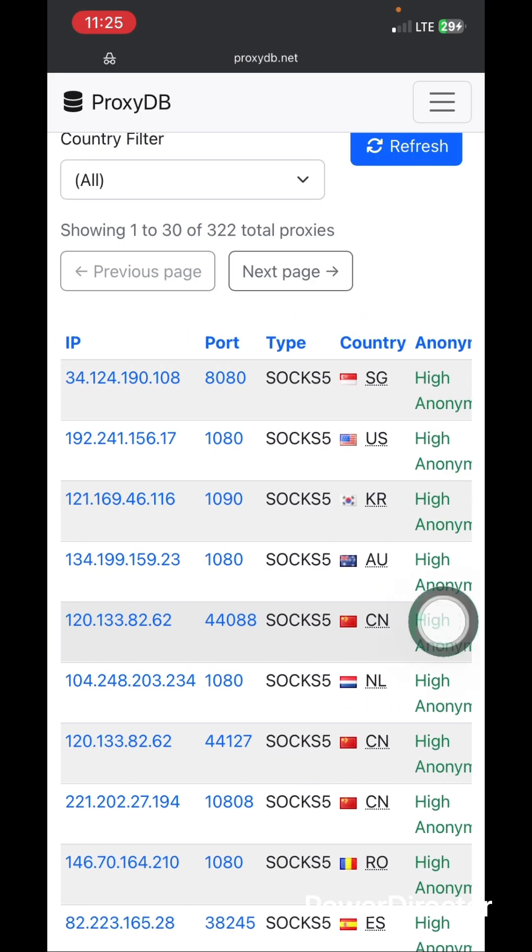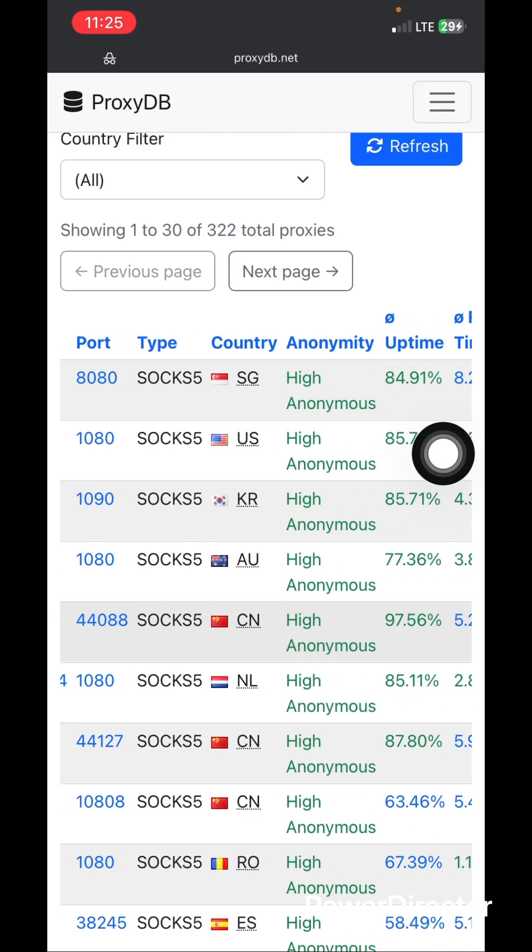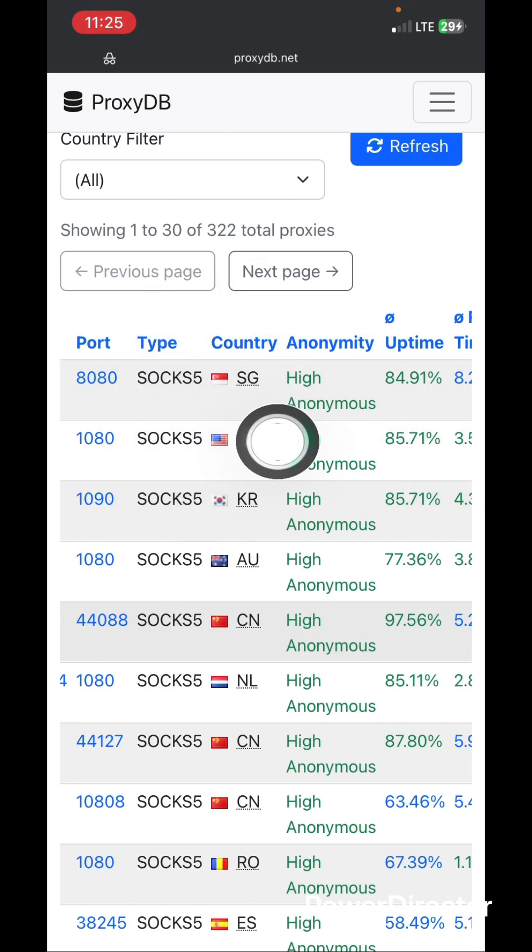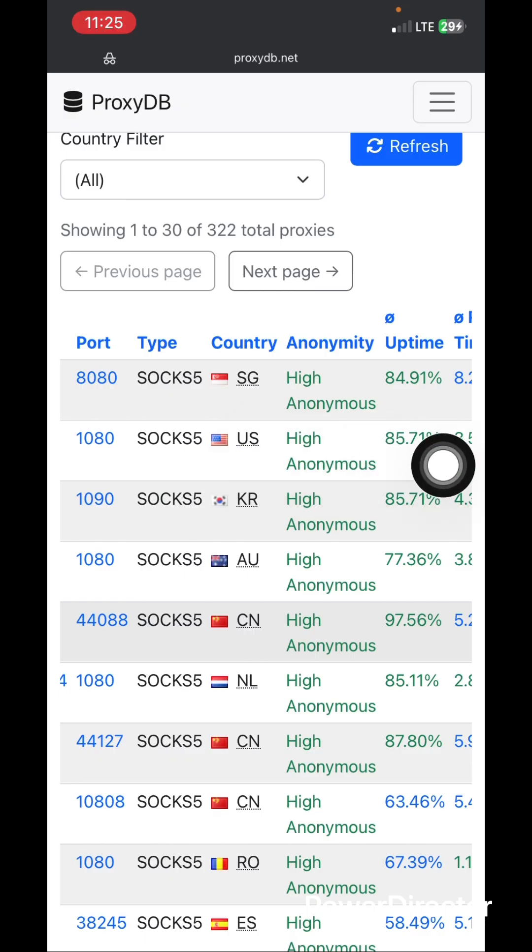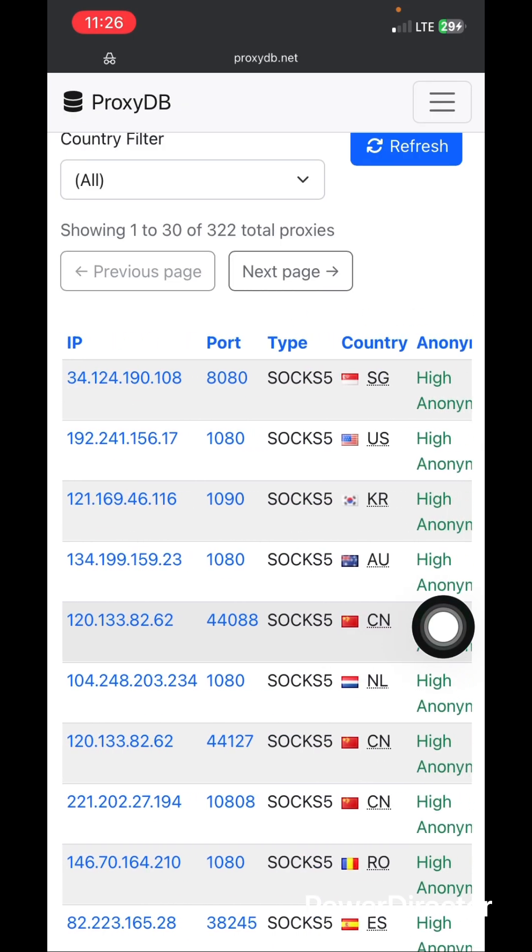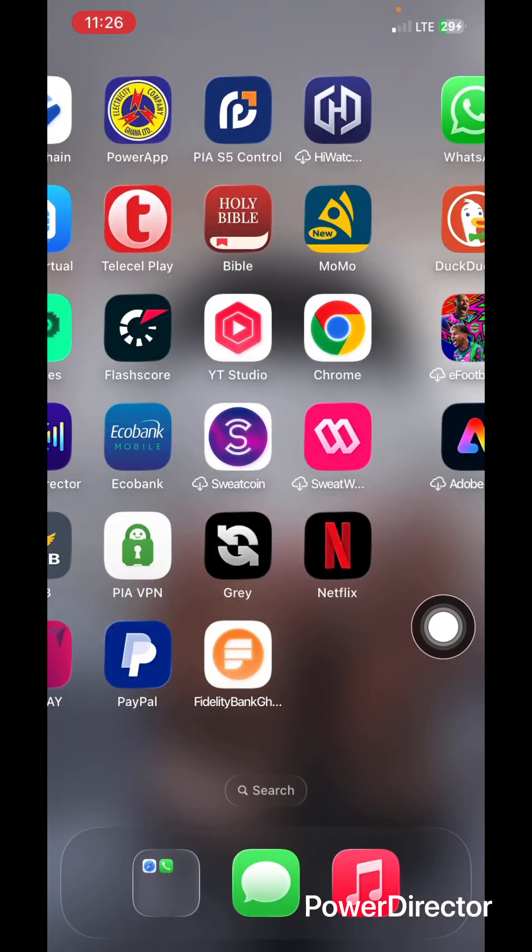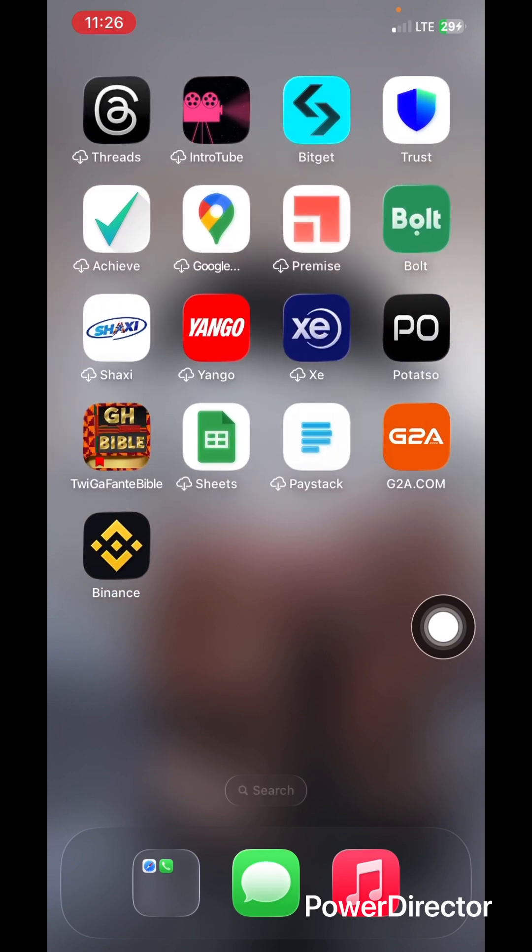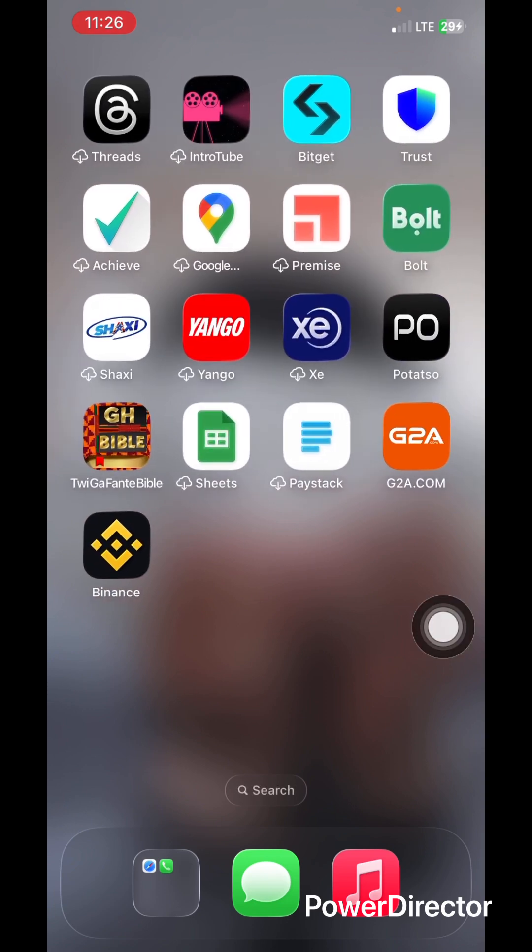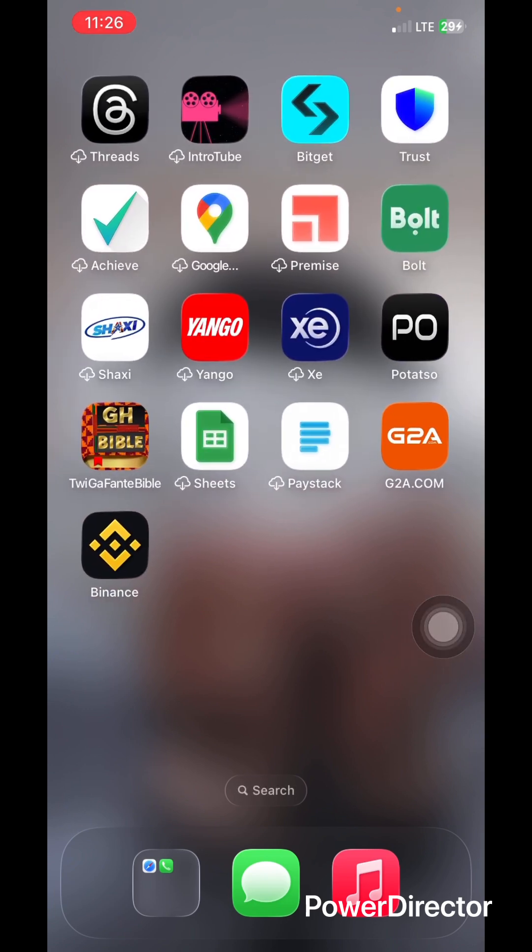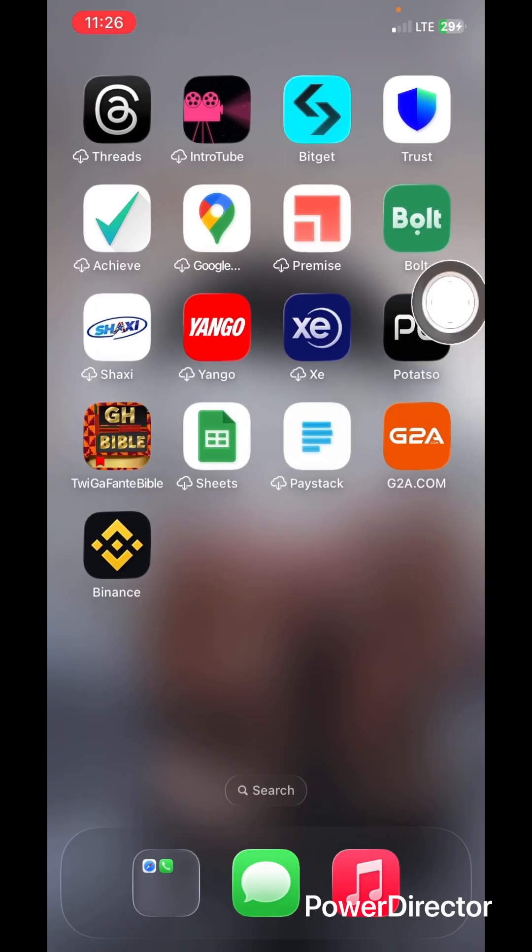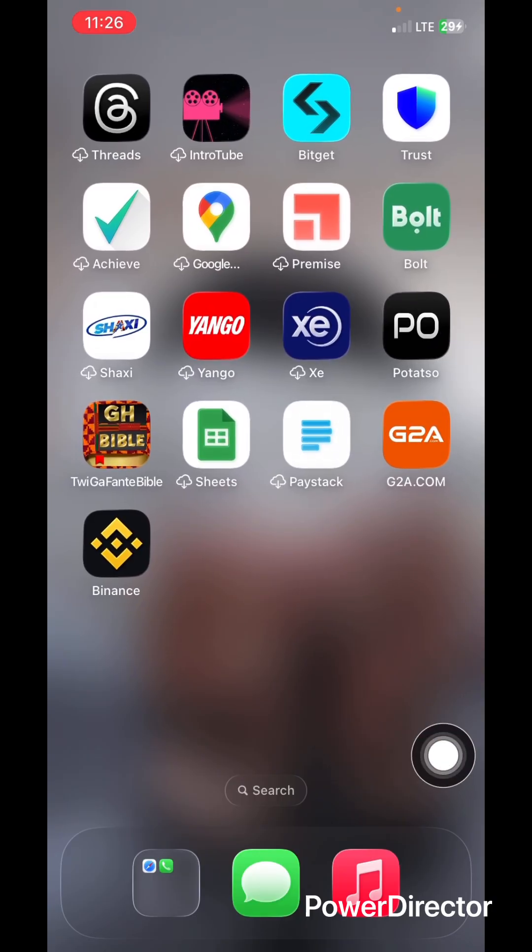This is the port and the IP, the proxy type which is the SOCKS5, the country, anonymity, and uptime. In order to connect, you have many configurations out there. I will recommend Potato when it comes to iPhone because I'm using iPhone.